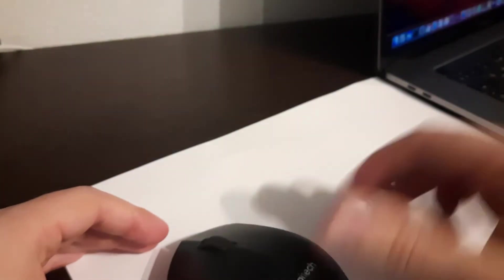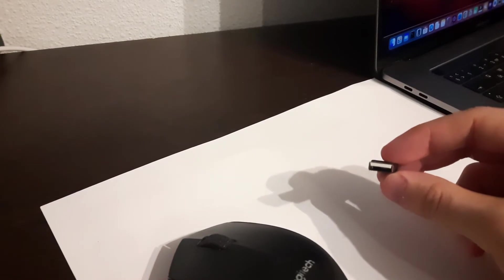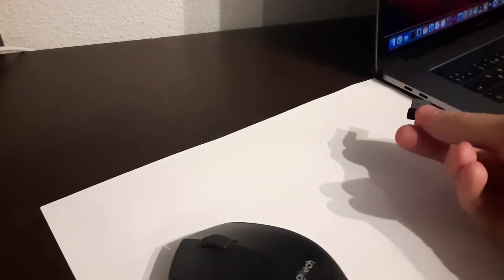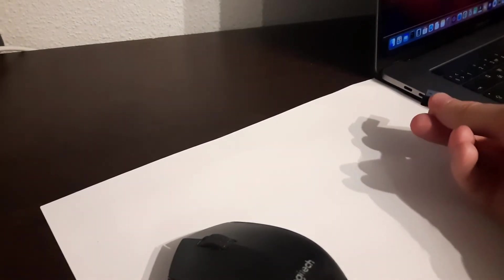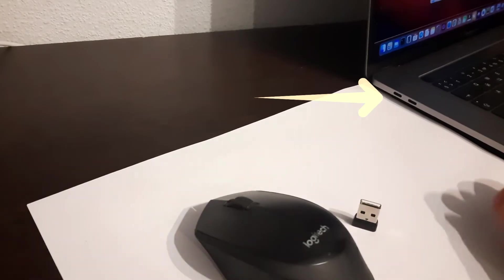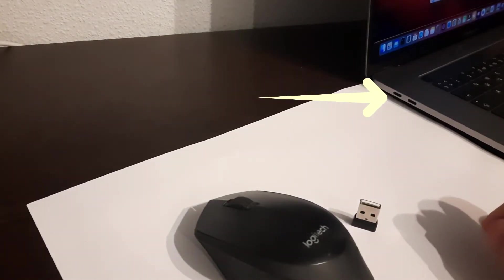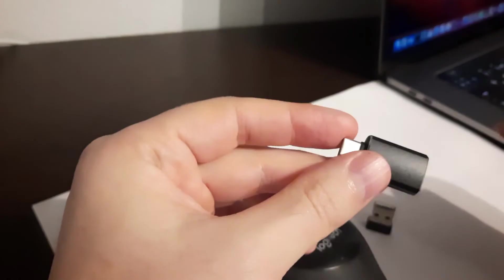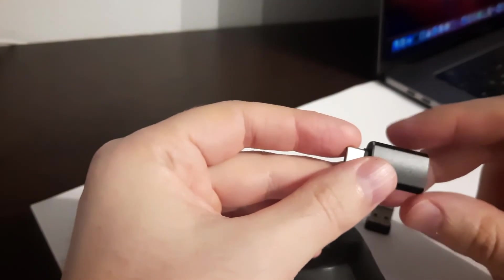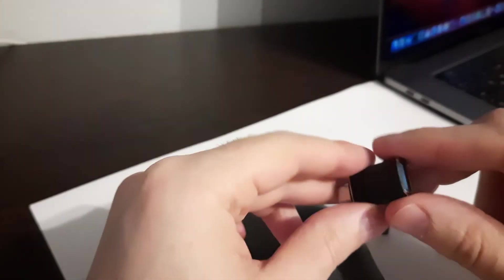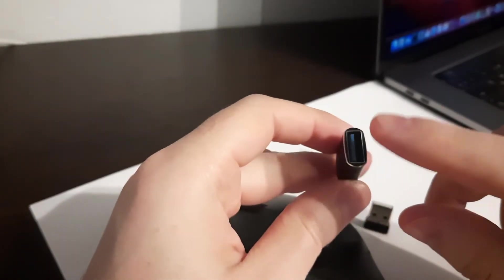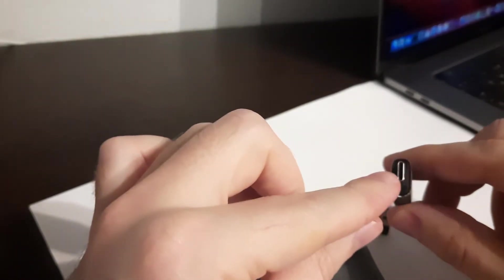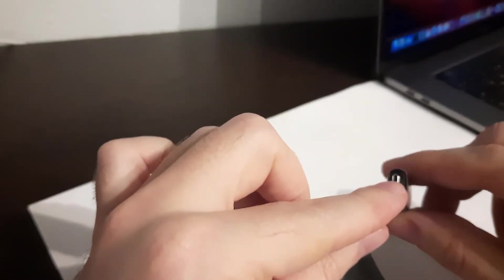And then if you have a MacBook with a USB, you can connect it with mouse. And if your Mac has USB-C, you need to buy a special adapter from USB to USB-C.